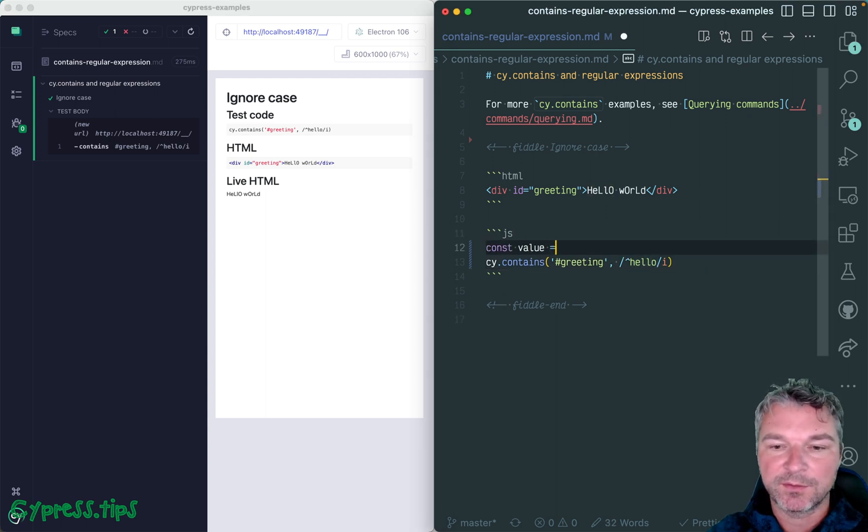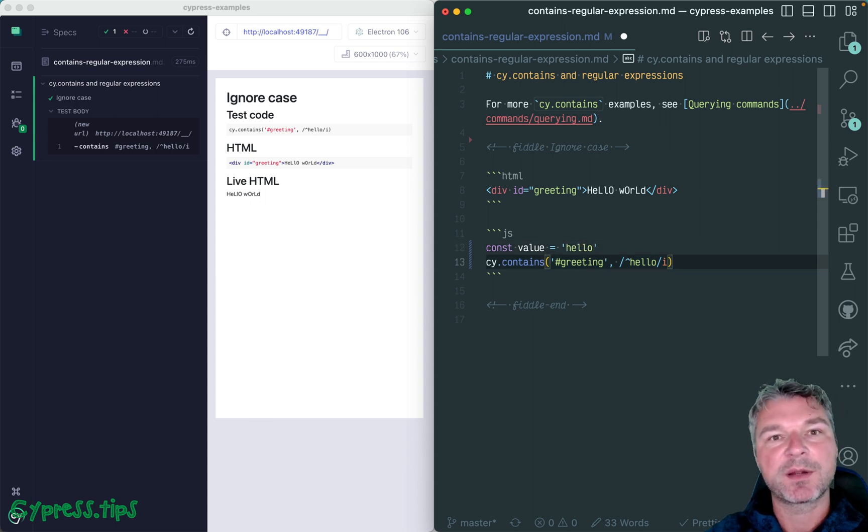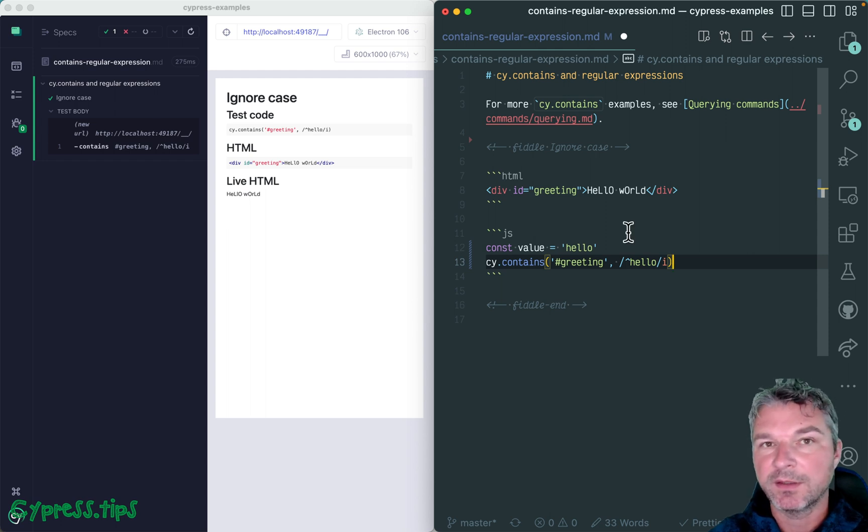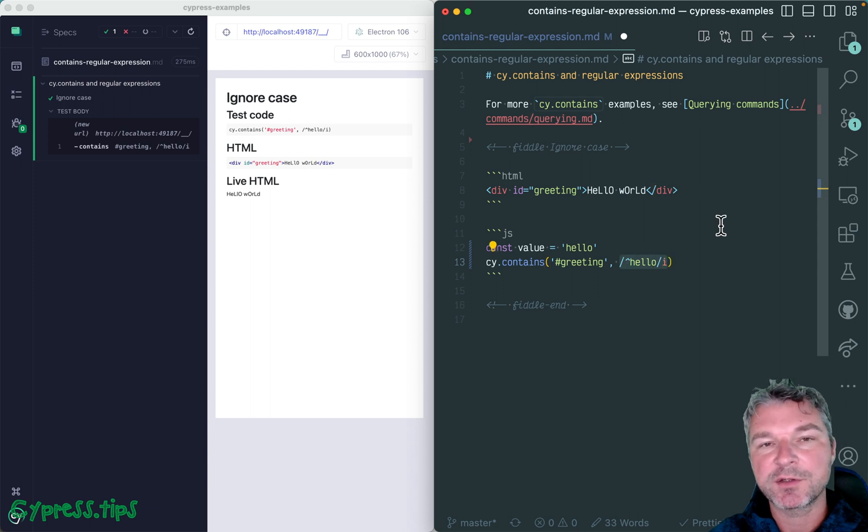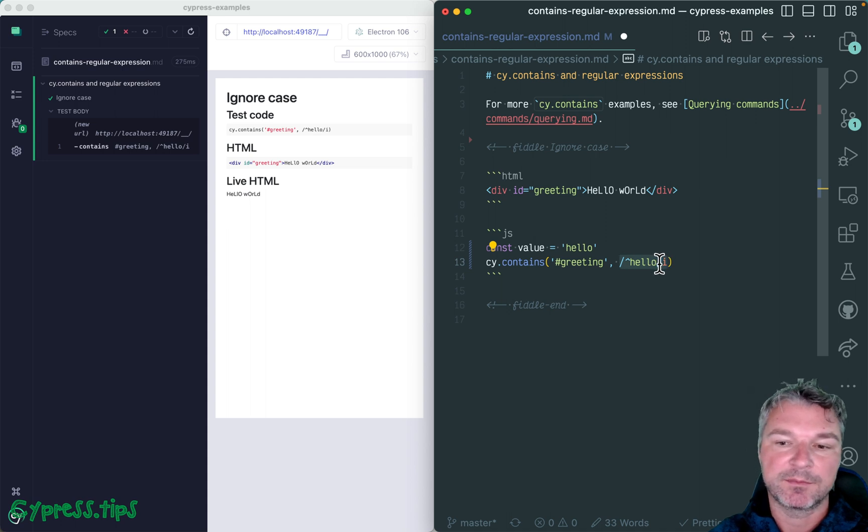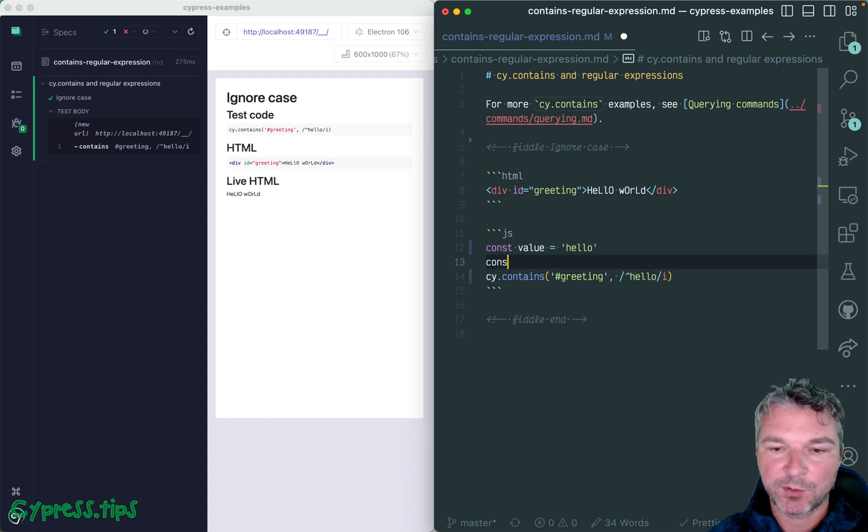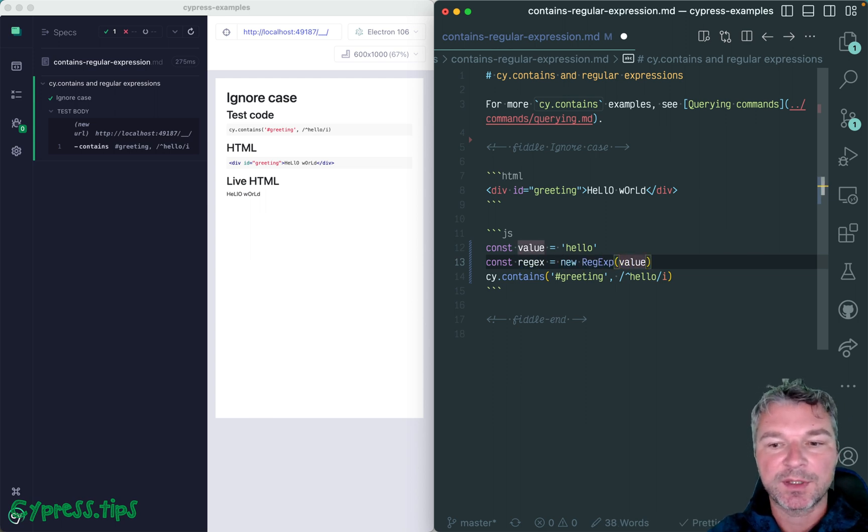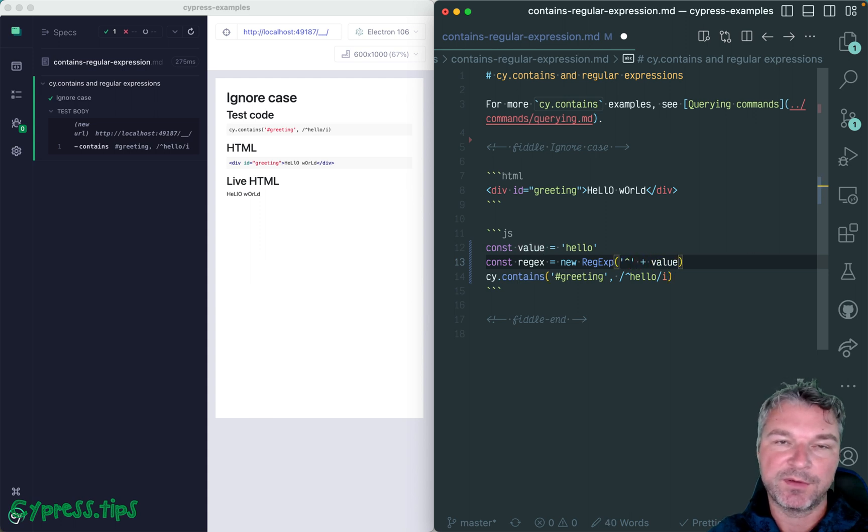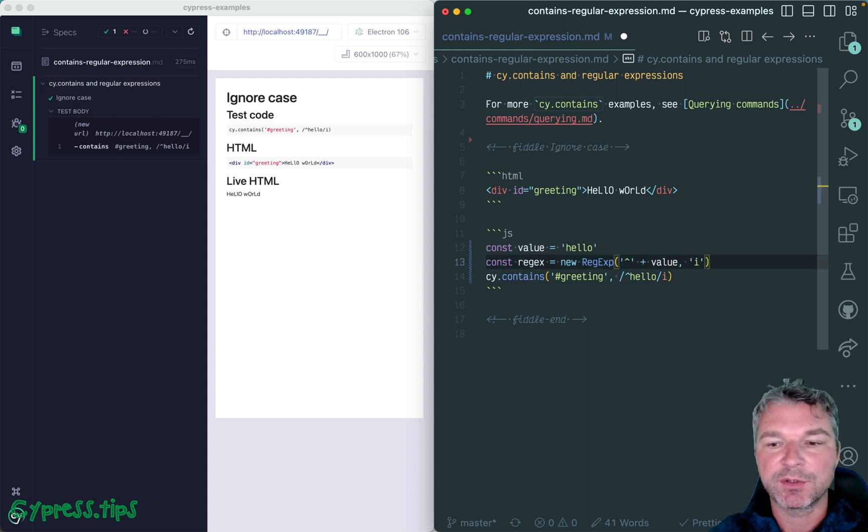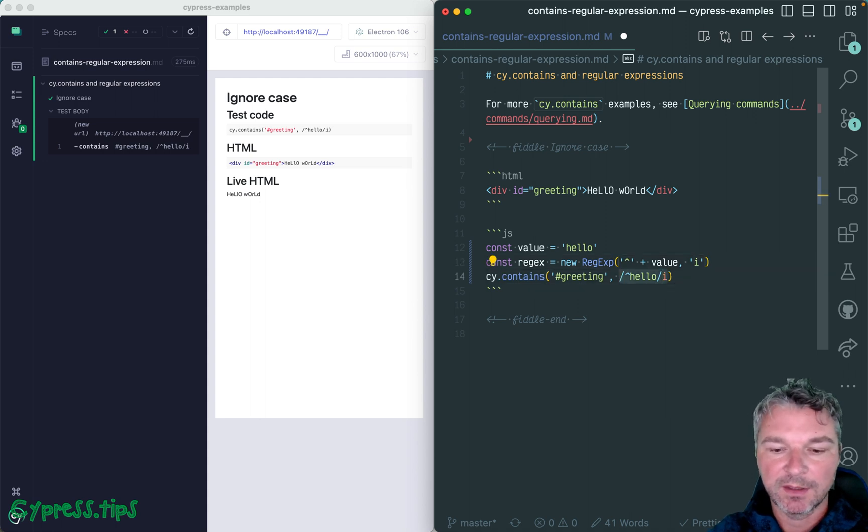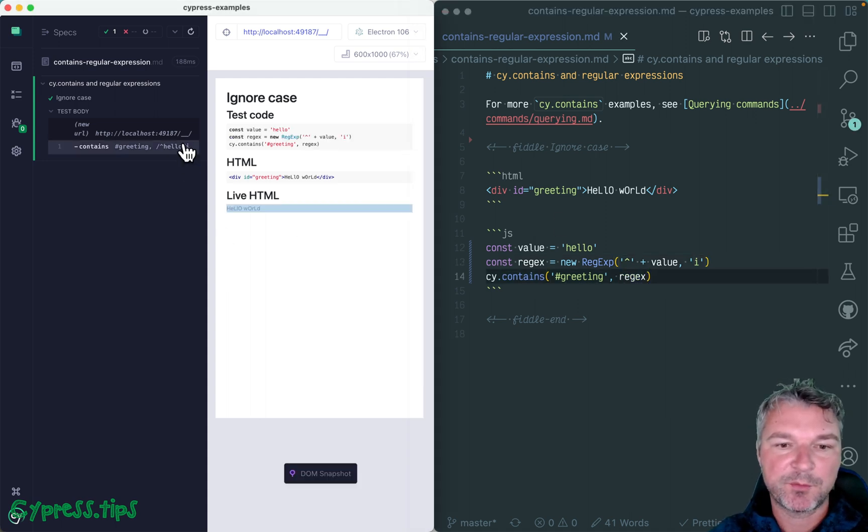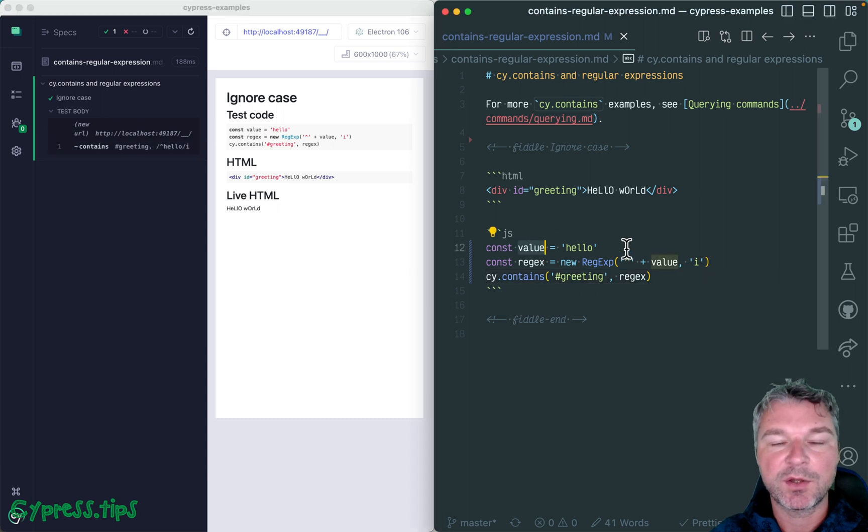But sometimes you don't know the string you're looking for. Let's say you know value is hello, but you know for example you should ignore case and it should be at the start of the text in the element. In this case you can construct this regular expression using an explicit RegExp constructor rather than regular expression syntax. So we can say new RegExp, then give a string, and you can say it should start with that value so you can prepend the caret character, and then you can give options like global or ignore case as the second argument. And it works the same way, but now the value hello comes from somewhere else like a variable.